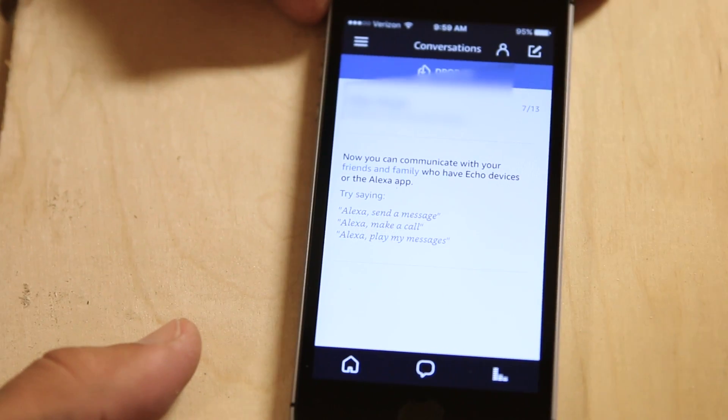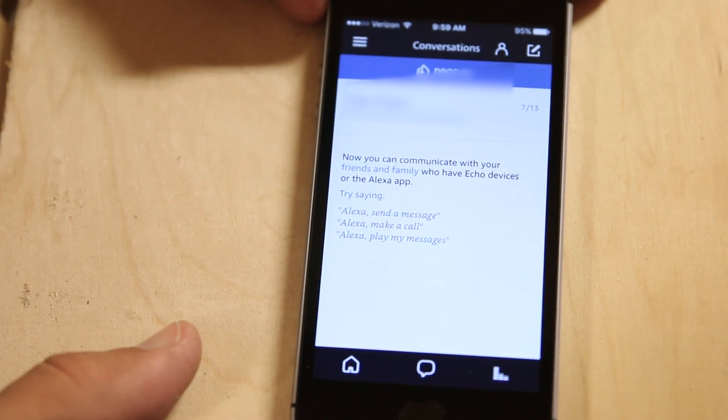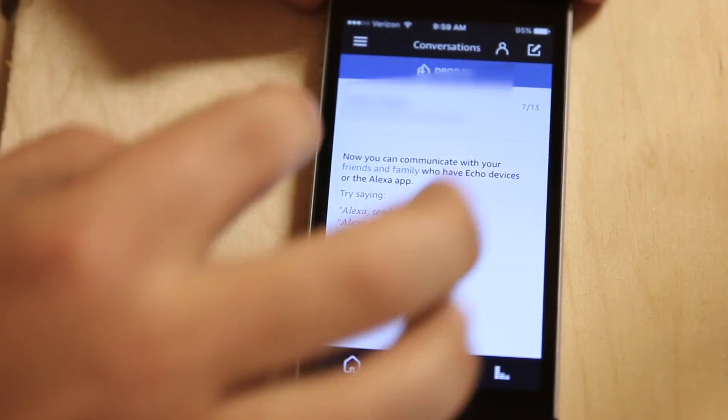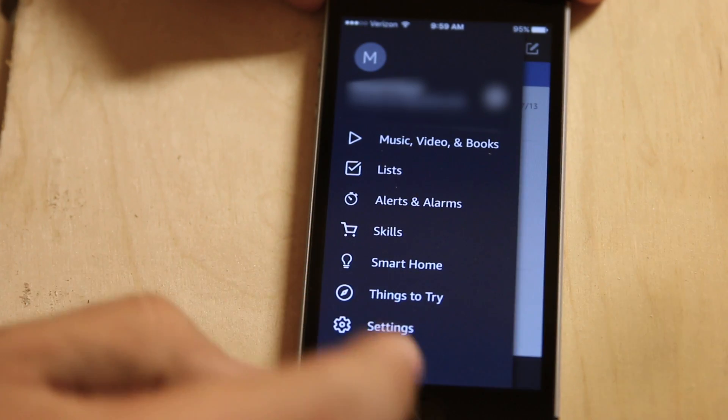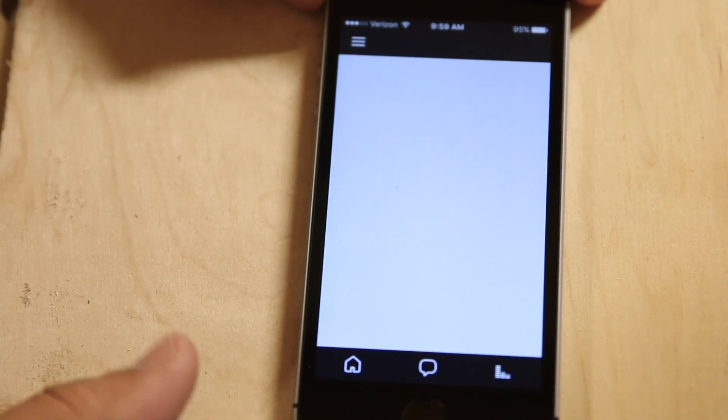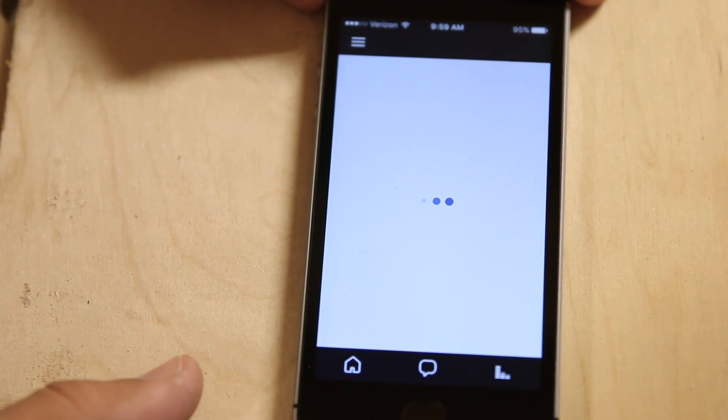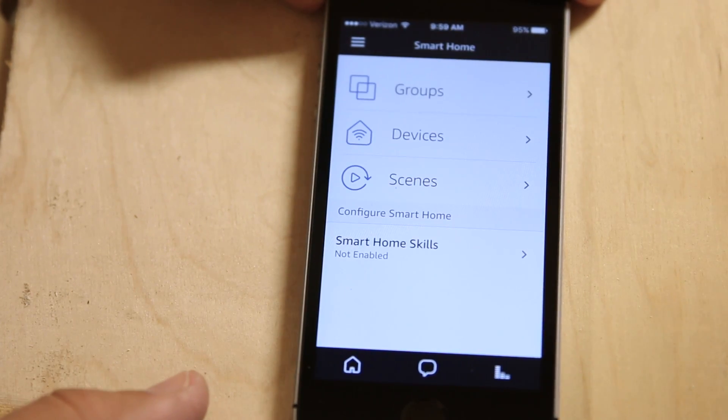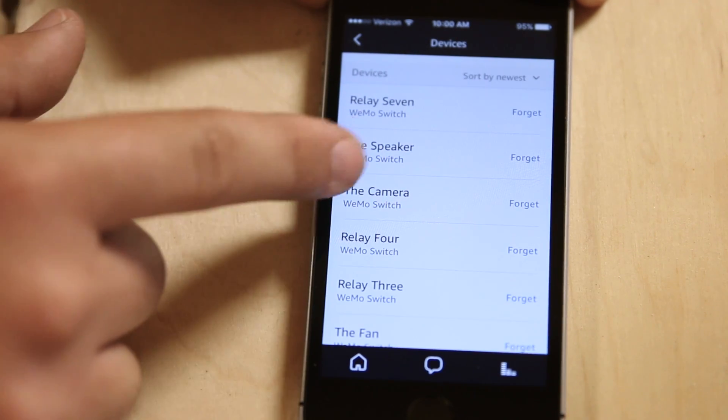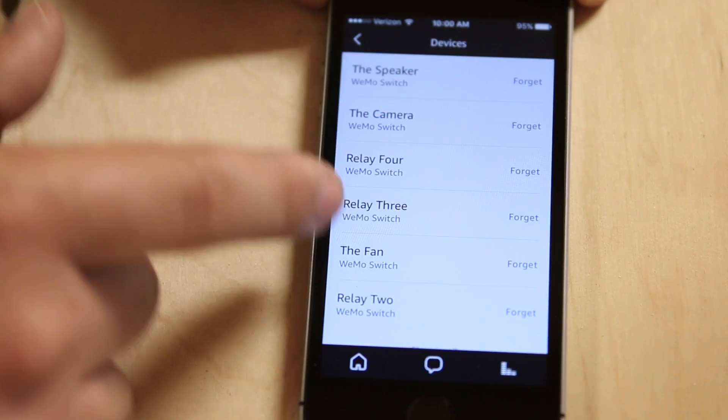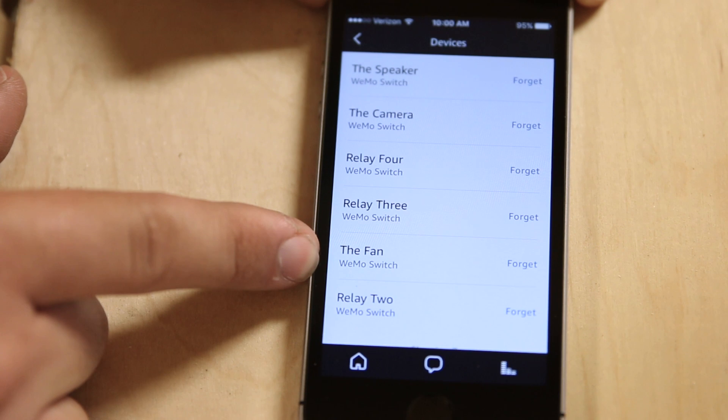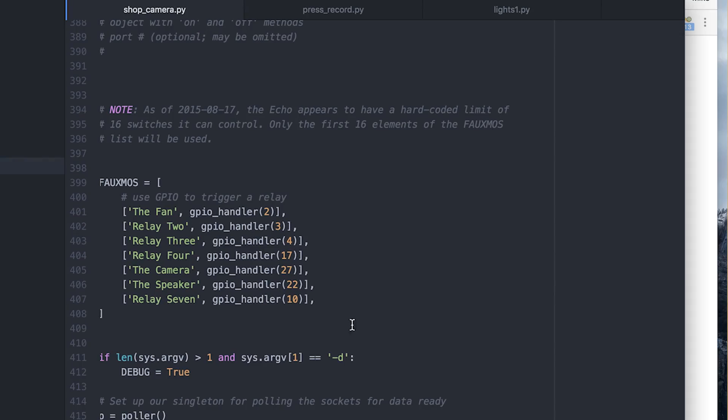So once you ask Alexa to discover new devices, they show up here in your Smart Home tab on the Alexa app. And so you can see in devices, I've got the speaker, the camera, and the fan named.